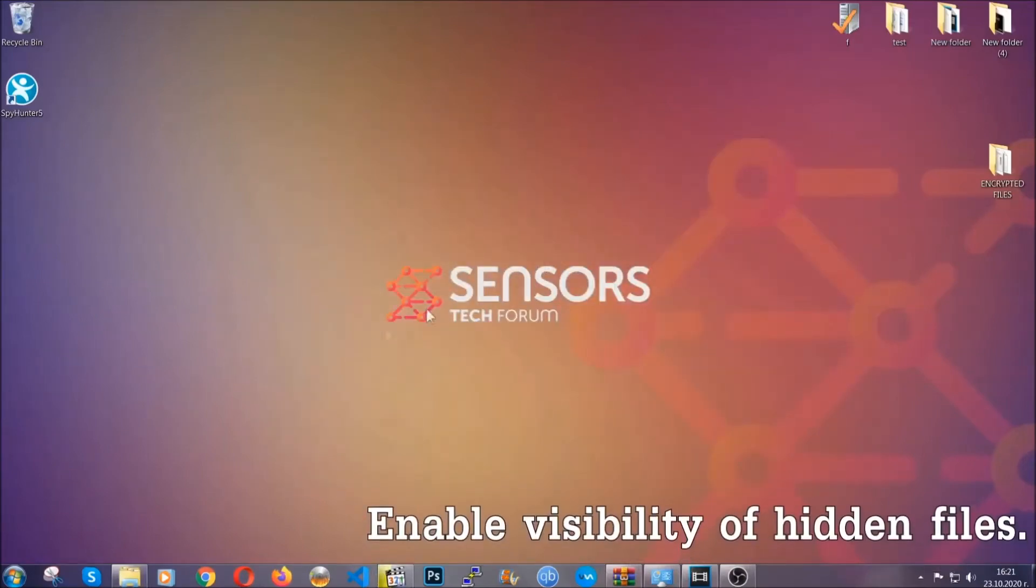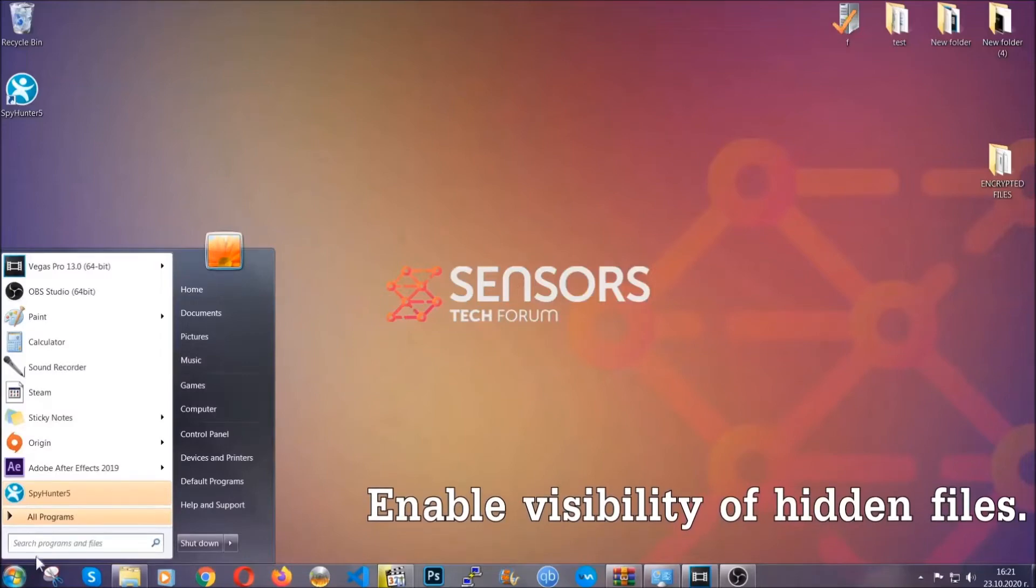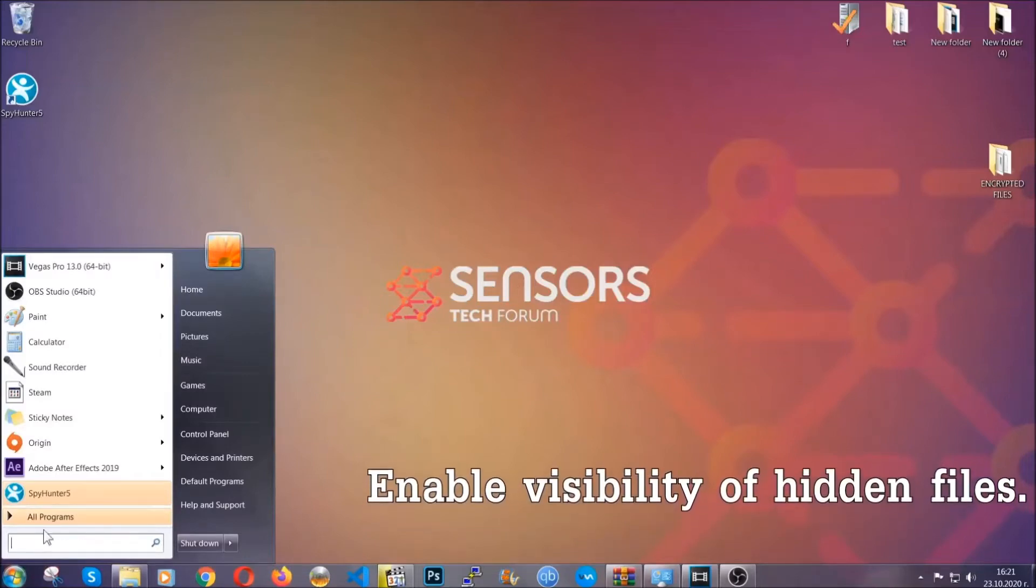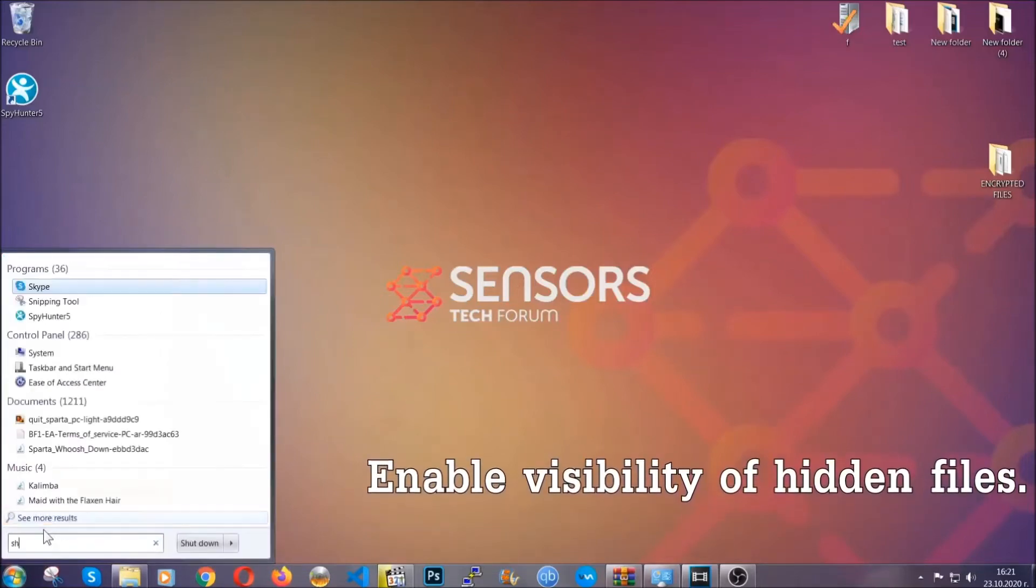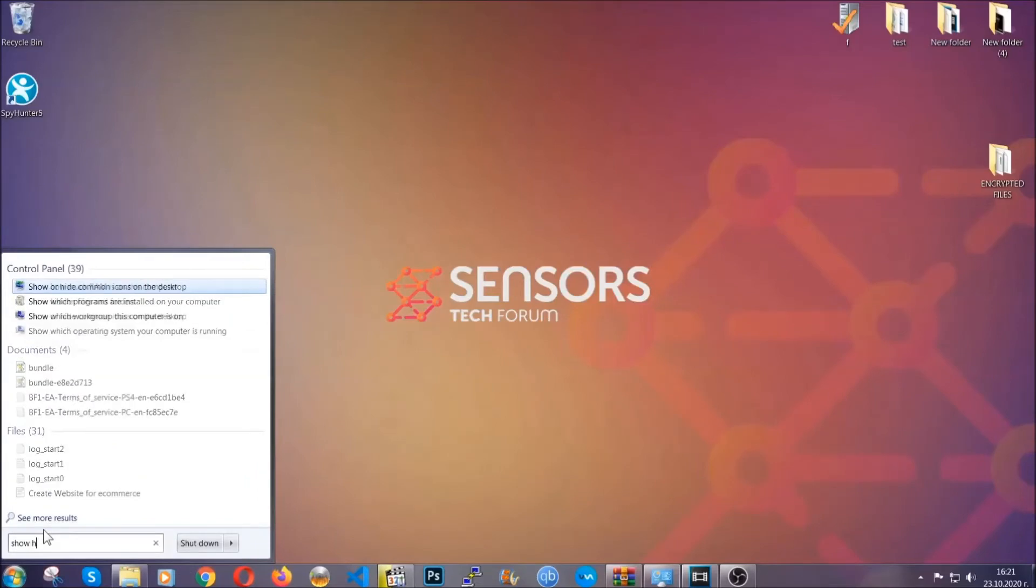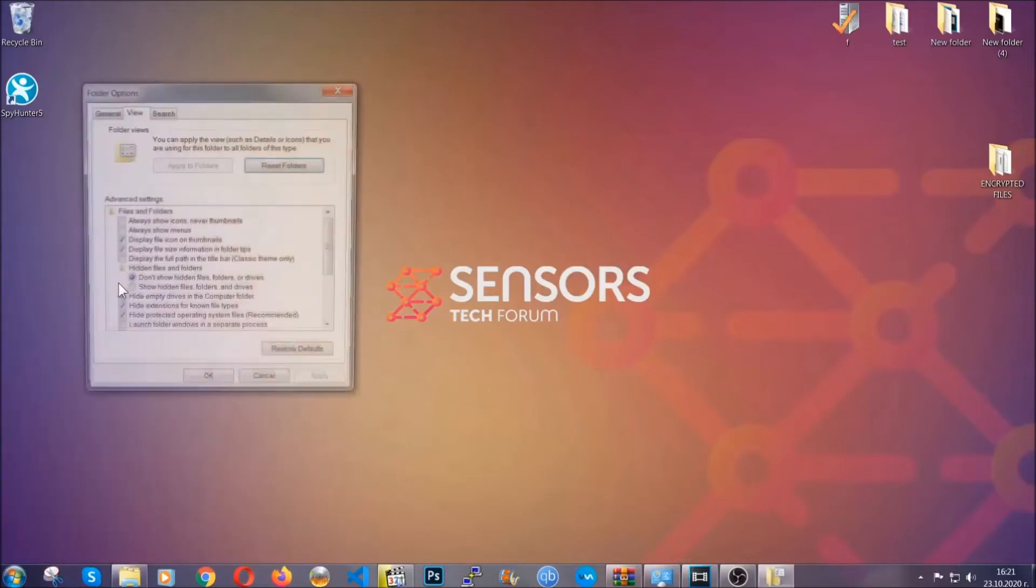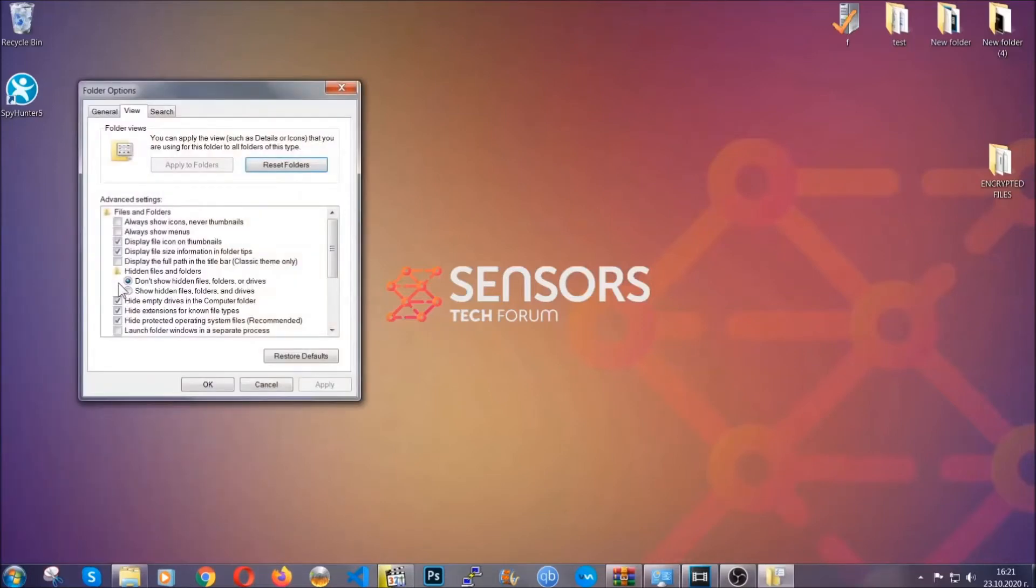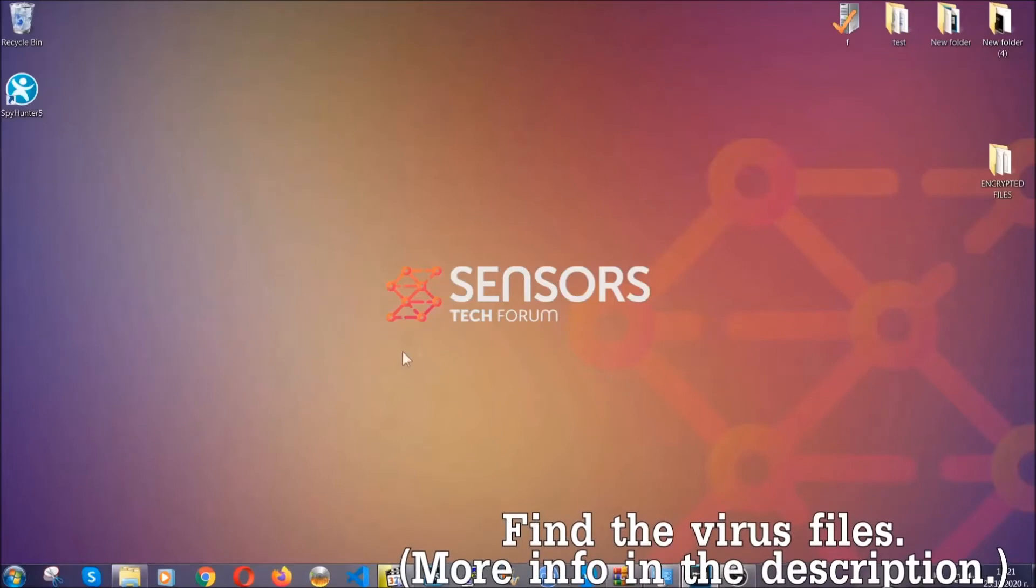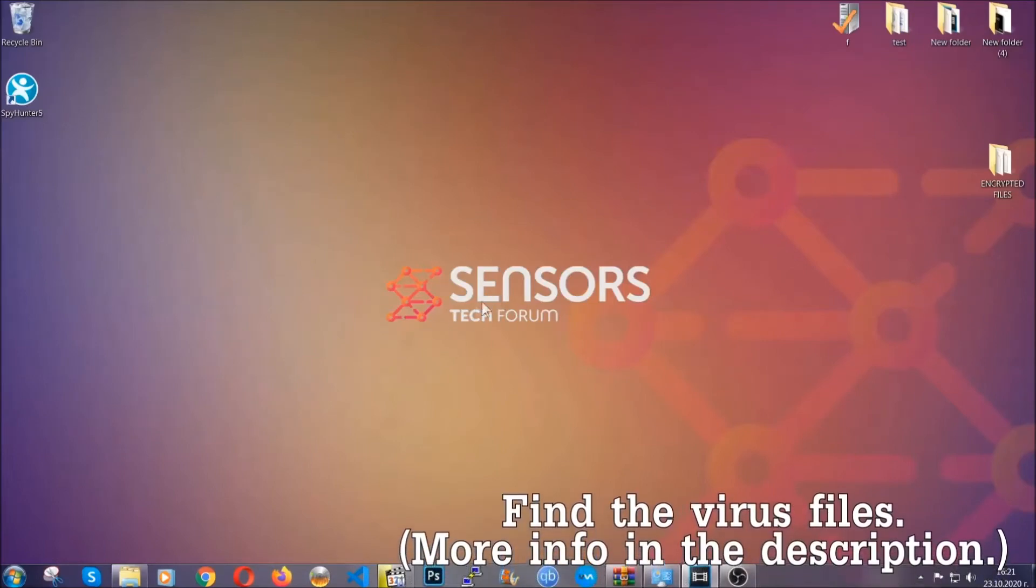Now let's find the virus files. To do that, you're going to search for show hidden files and folders and then you're going to click on it. In it, you'll see show hidden files, folders and drives. You're going to mark it with your mouse and then you can apply and then click OK to accept the setting. Now we can find the file even if it's hidden.